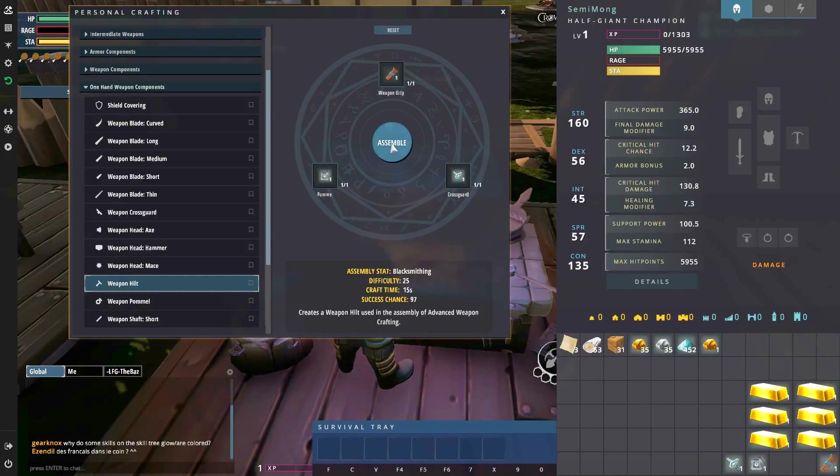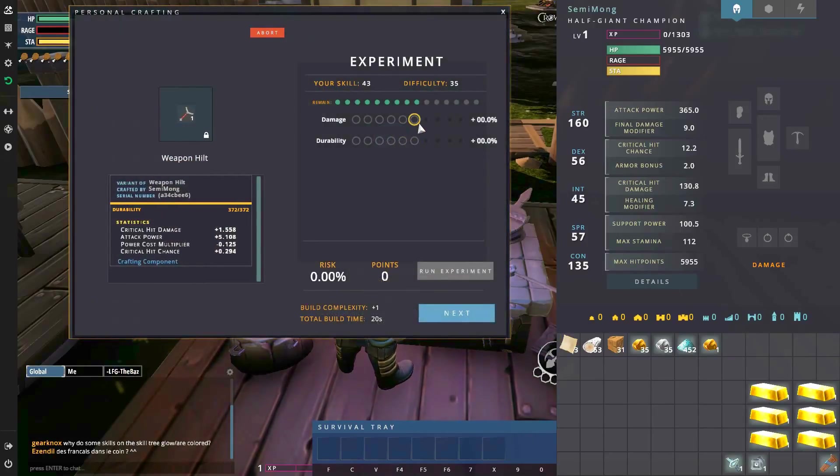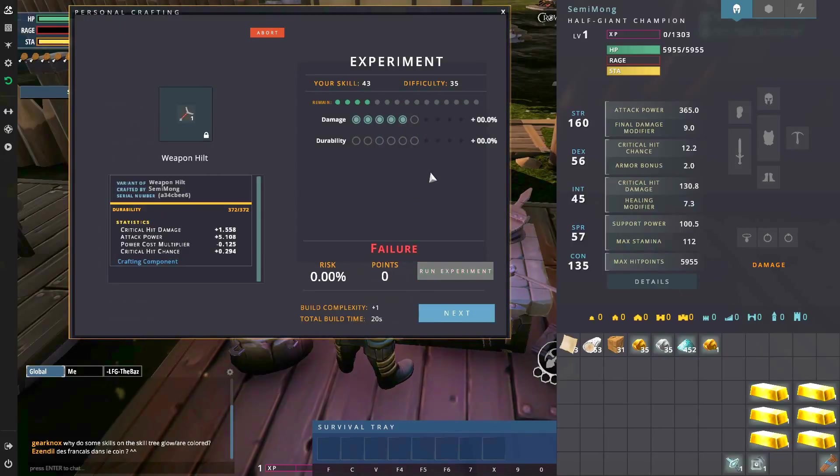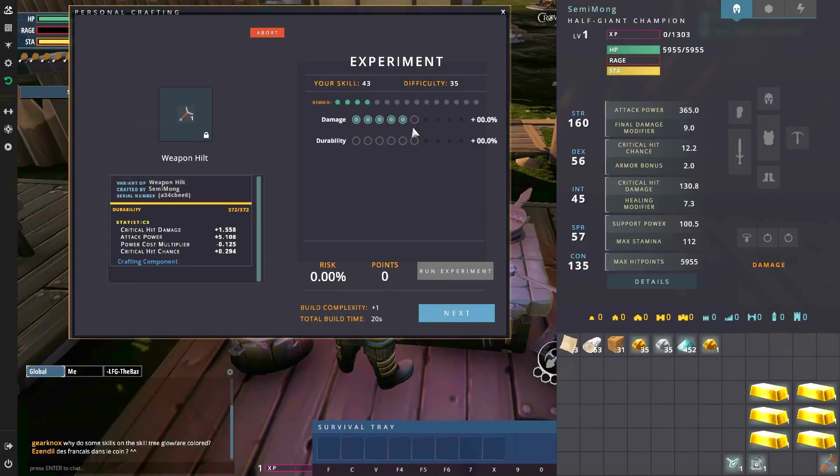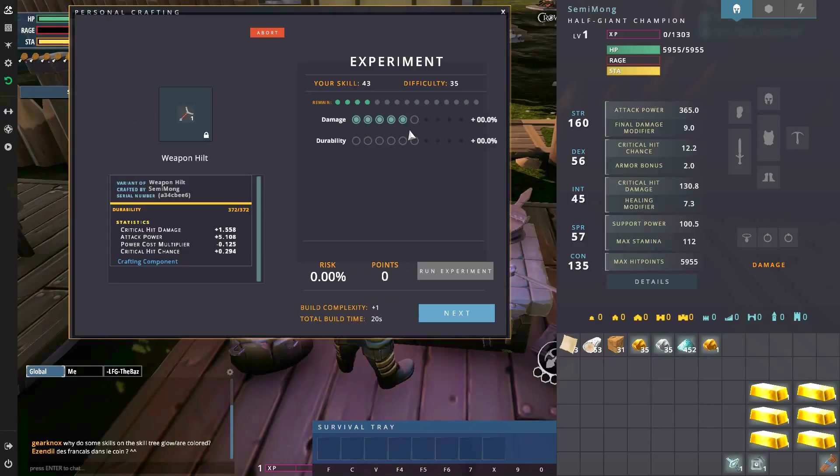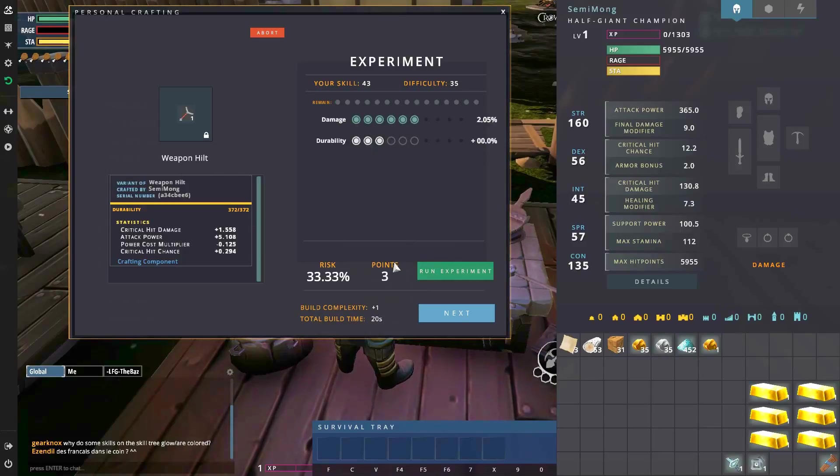Alright, the first hilt is coming up, let's just go all damage. Insert standard YouTube sad music here please.